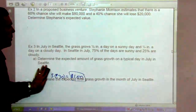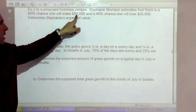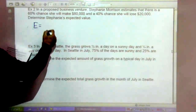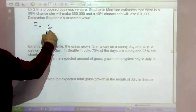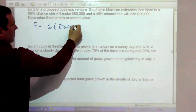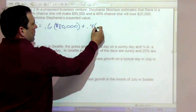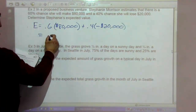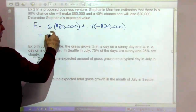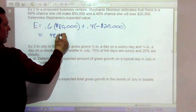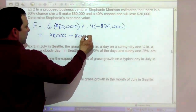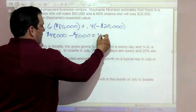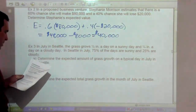In a proposed business venture, Stephanie Morrison estimates there is a 60% chance she will make $80,000 and a 40% chance she will lose $20,000. Her expected value is 0.6 times $80,000 plus 0.4 times negative $20,000, which gives us $48,000 minus $8,000, for an expected value of $40,000.